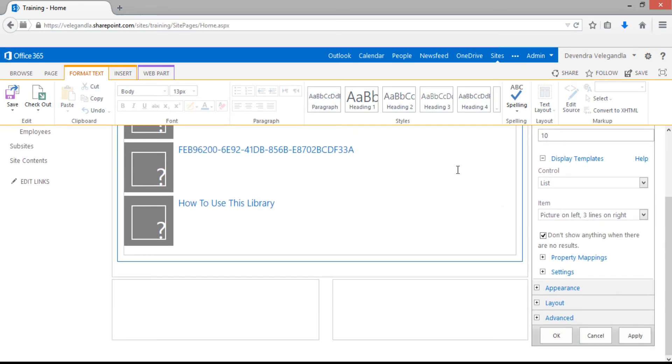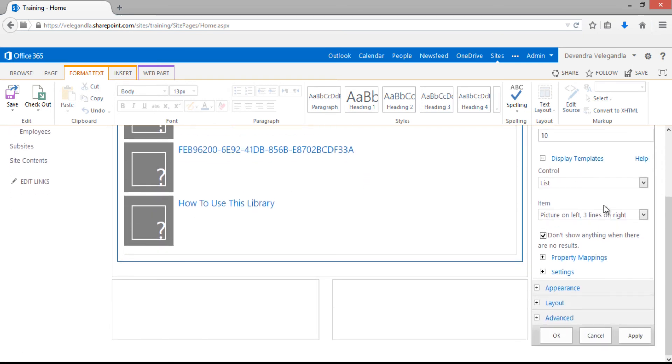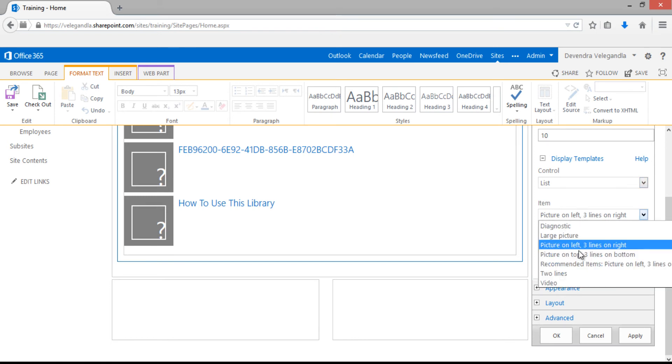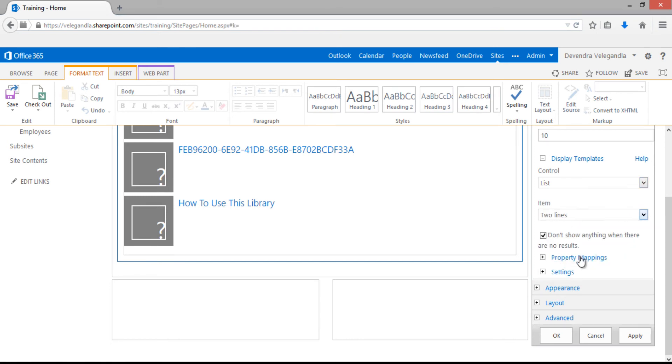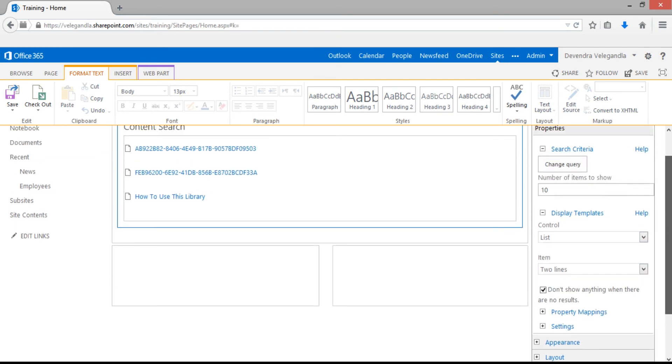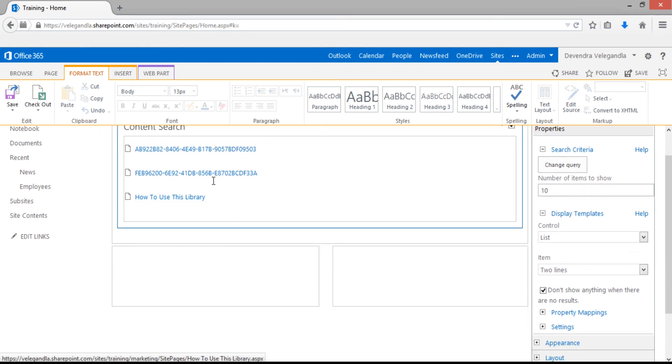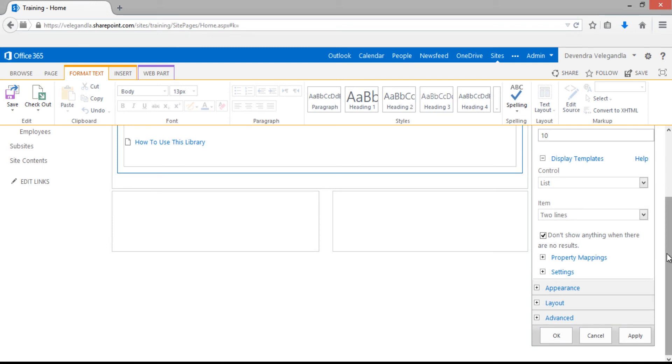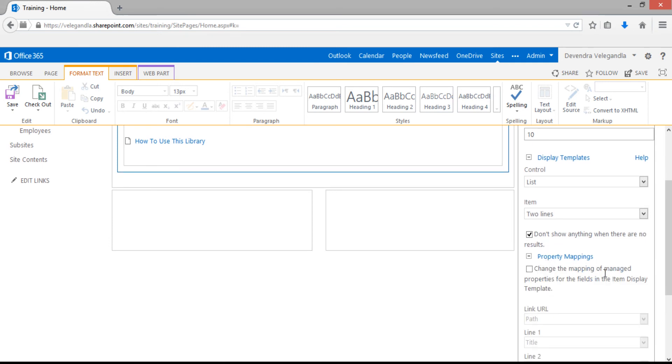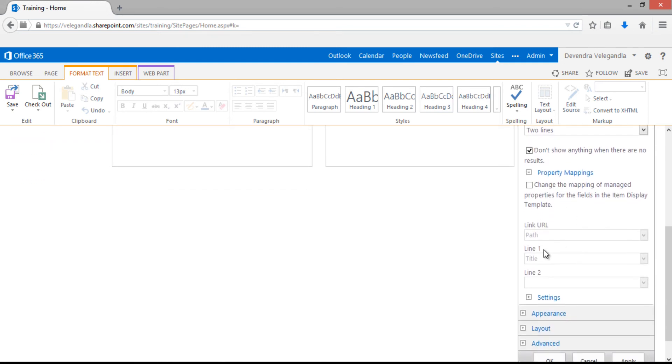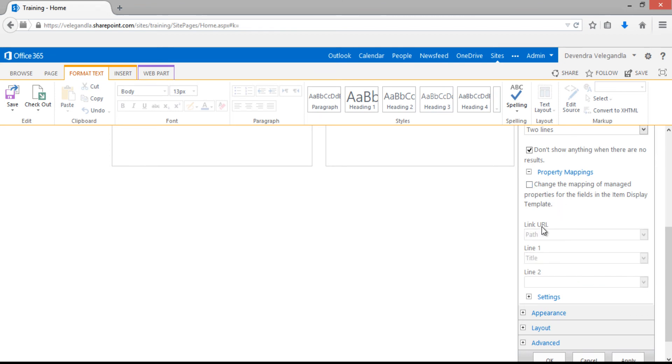The item template decides how each individual item will be displayed within the content search. Let's change this to two lines. You can see it has changed immediately, so we'll be getting the title. You have control over the property mappings. Right now we have only path and title. If you want to change it, you could add another managed property, but right now I'm just keeping the title.